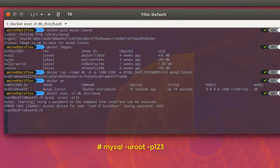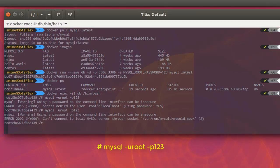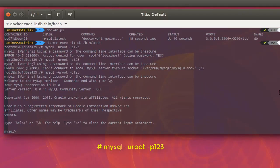If you get a message saying it can't connect, it means the container is not yet ready to receive your connection. You have to try again later. Wait a little bit for the container to be ready, then launch the connection again. Now we have successfully connected to our container.